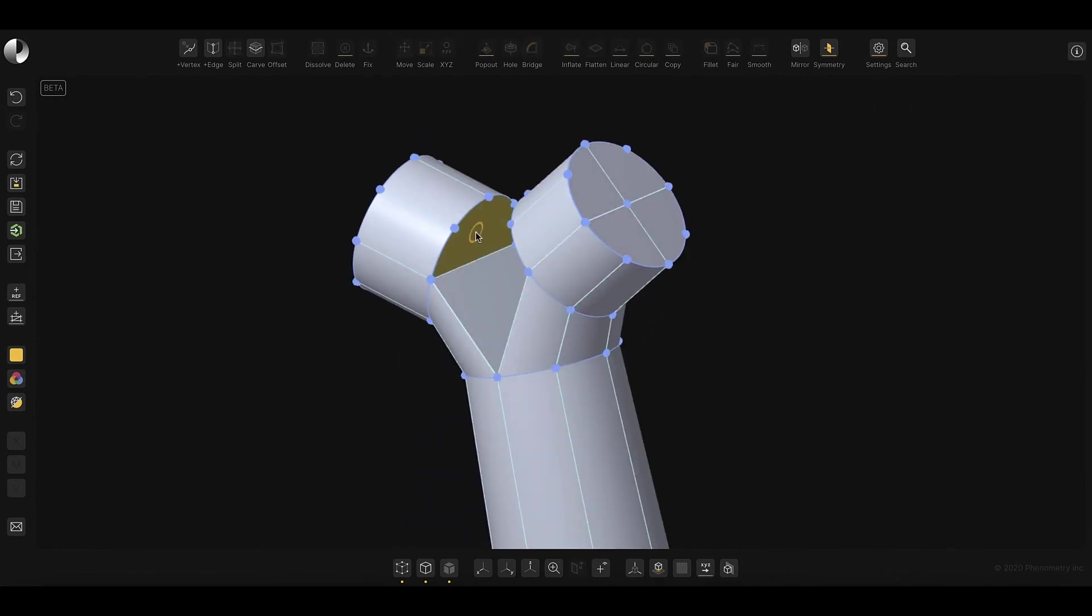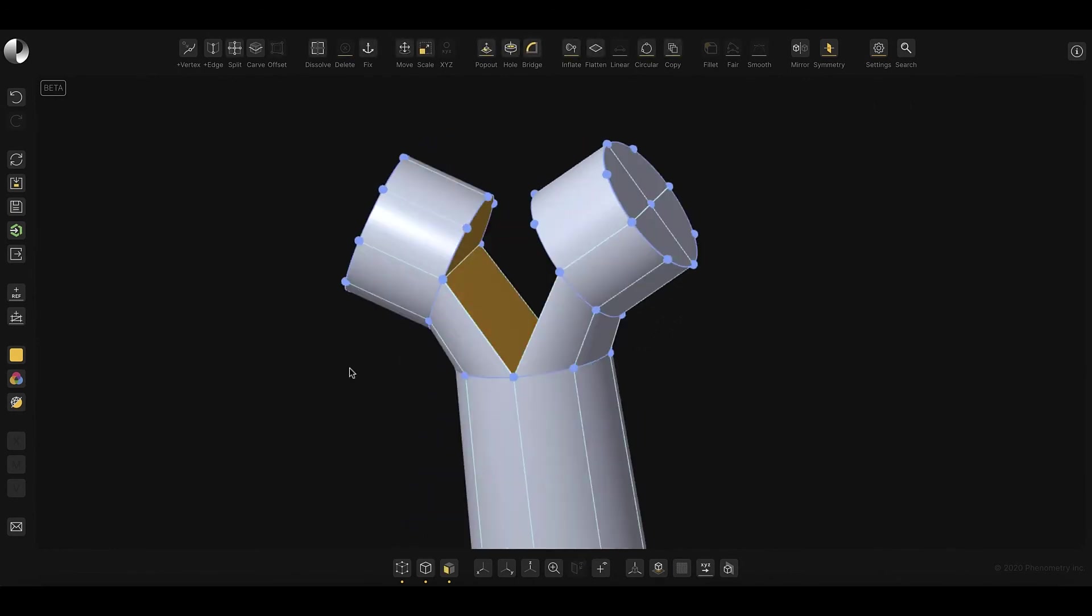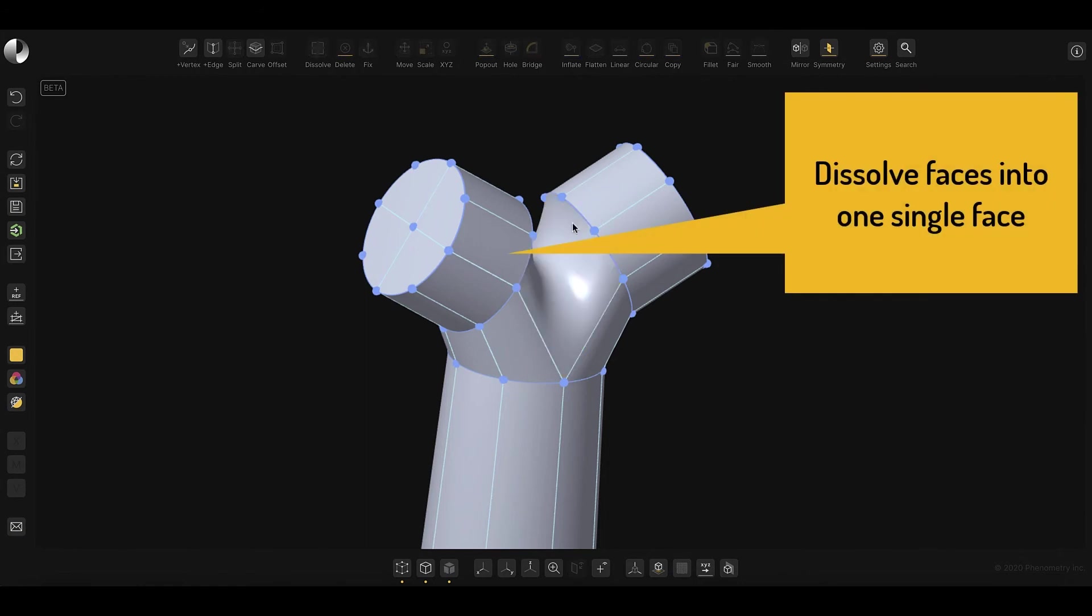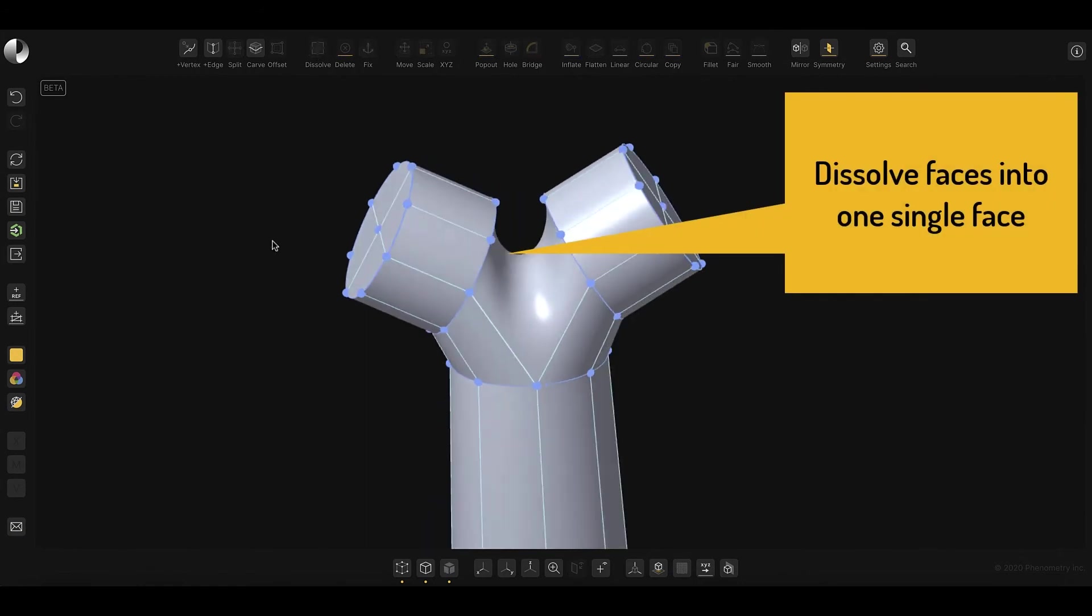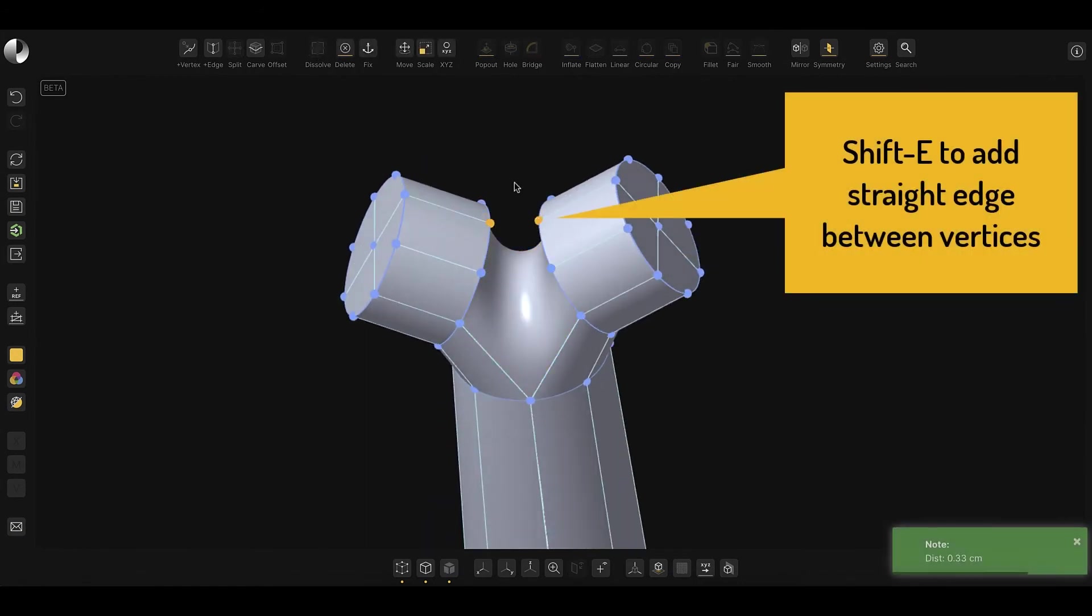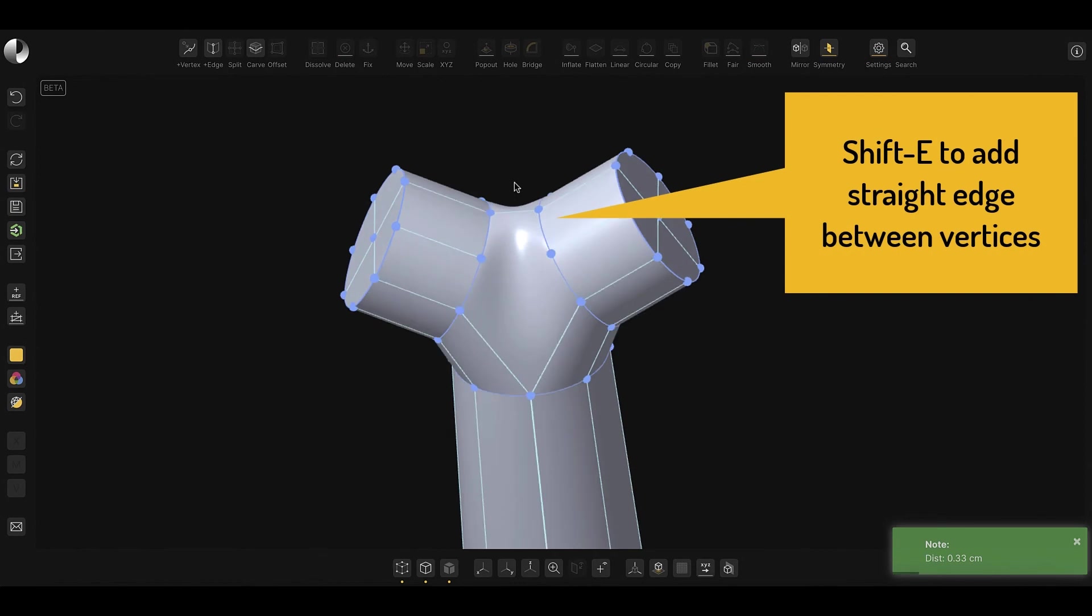The next blend can be created by dissolving away the four selected faces, but the results don't quite capture the intent, so we can add edges to adjust the curvature.